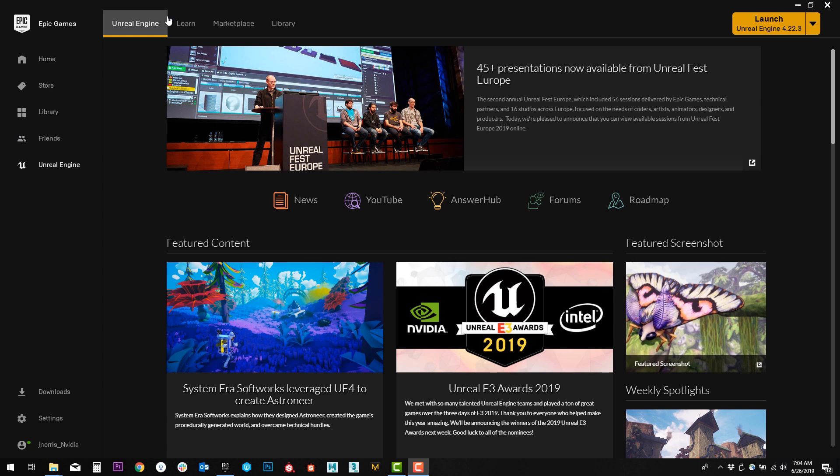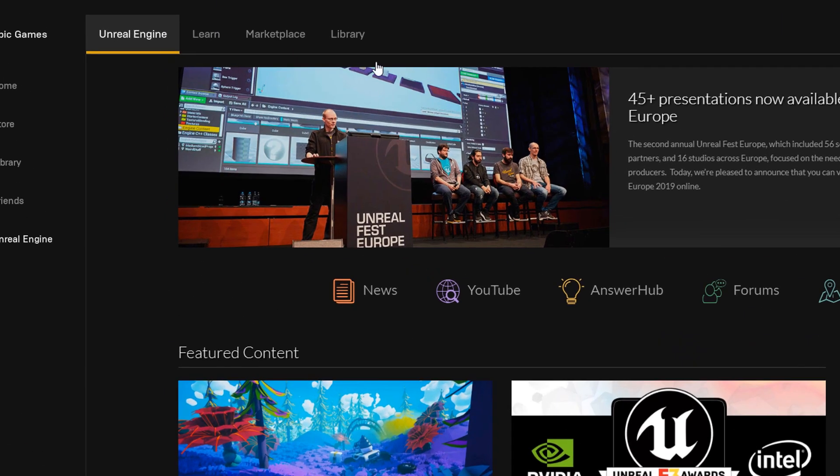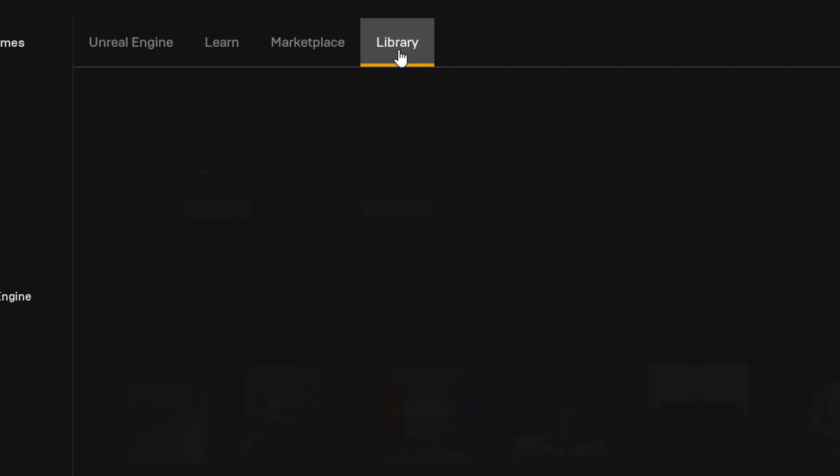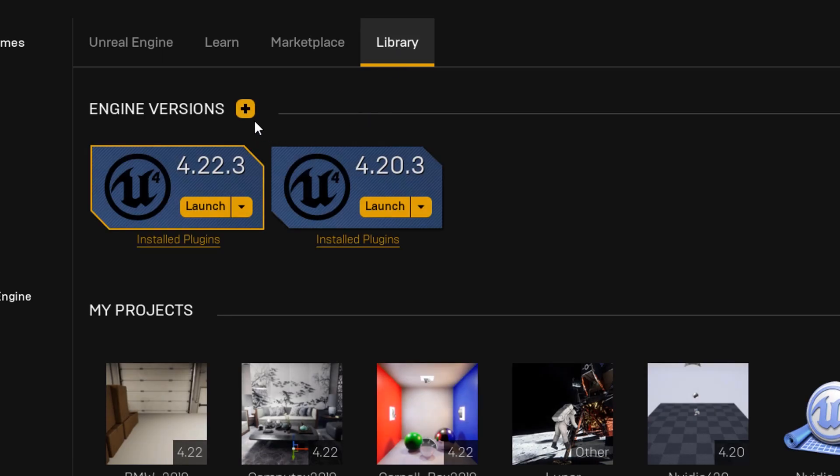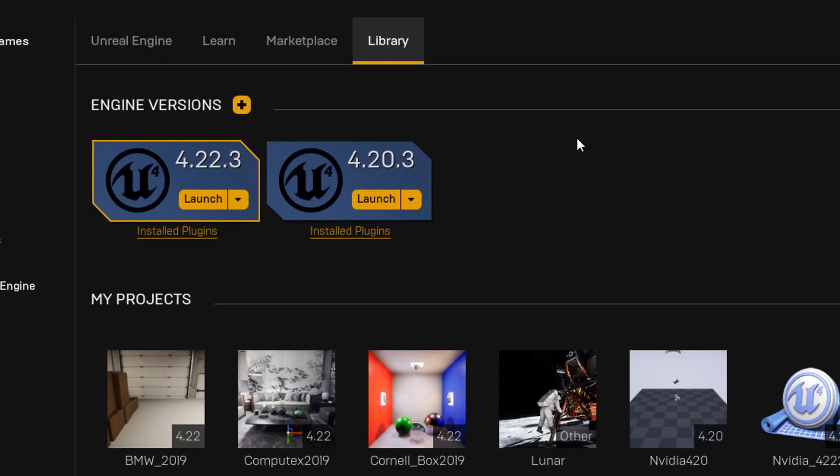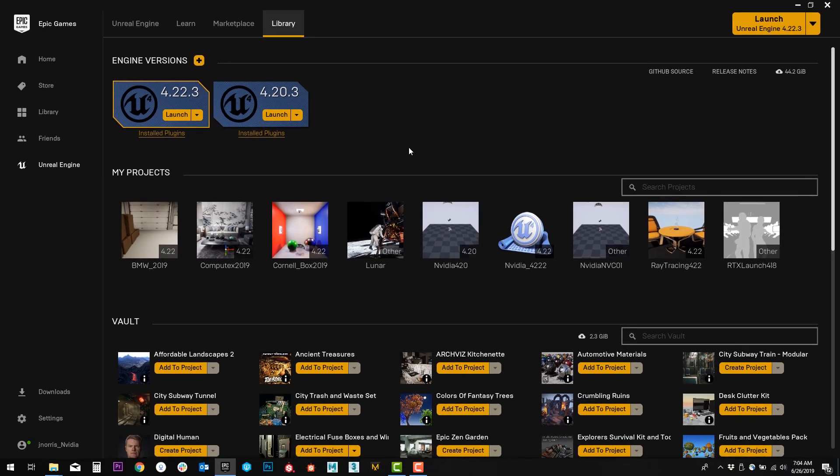Right now I've got the launcher open, the Epic Games launcher, which you can download from their website and it contains the Unreal Engine inside of it. It starts off on the Unreal Engine tab here, but we're going to go to Library. This is where you'll see all of your installed engine versions, which you can install by clicking this plus sign. After you've installed a version of the engine, you can launch it in the top right corner here, or launch whichever version you're specifically looking for.